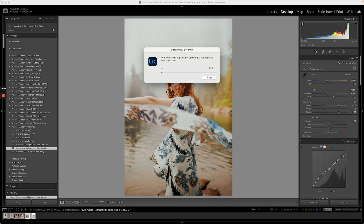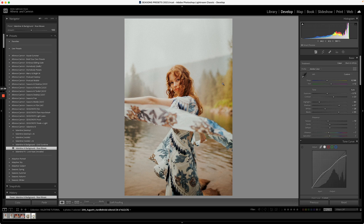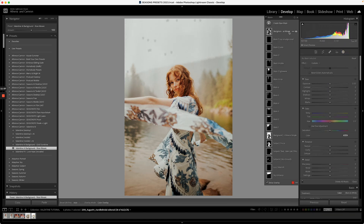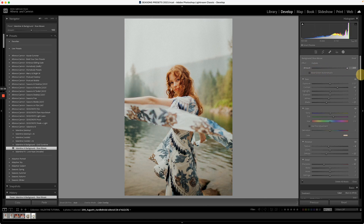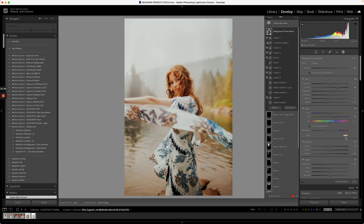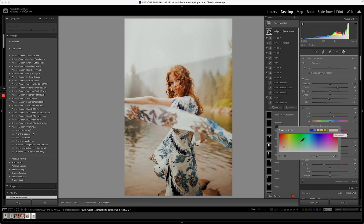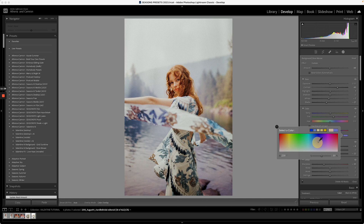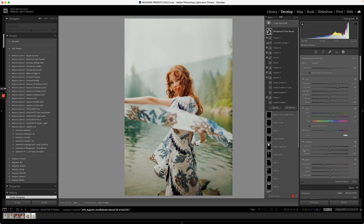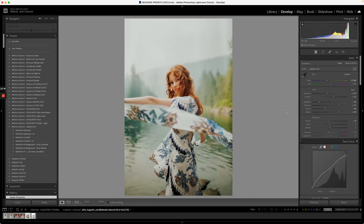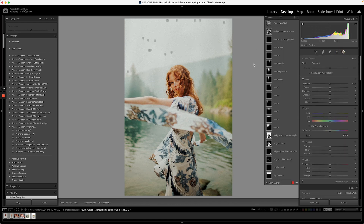If Gold Sunshine makes the background too orangey when you want to retain a nice blue sky, you can go into Rose Mosaic and adjust the colour. It comes in a rosy tone for Valentine's, but you can change the hue to a subtle blue or a subtle green — so it's still the mosaic effect, just in a different tone.